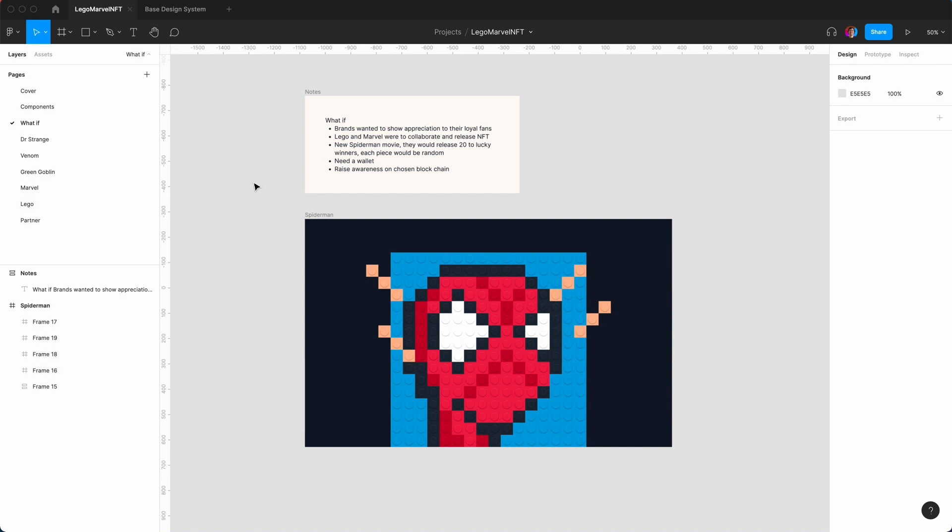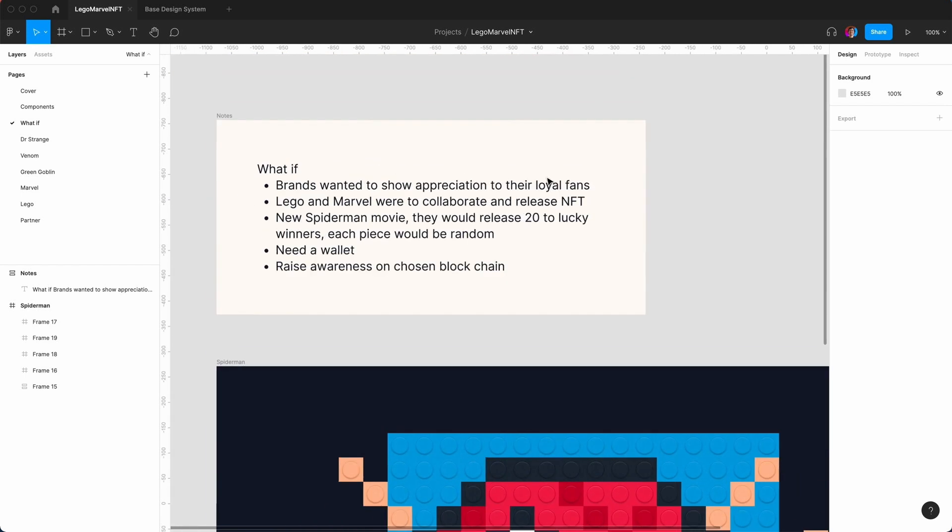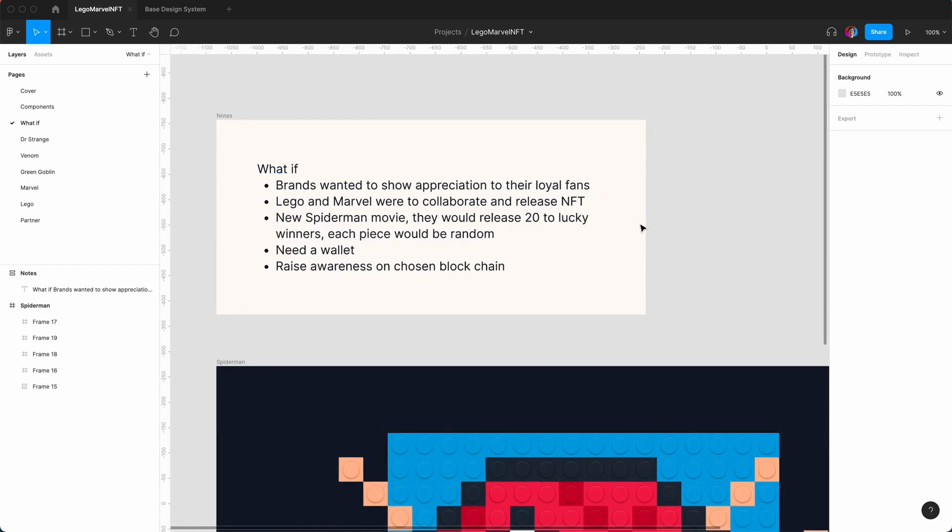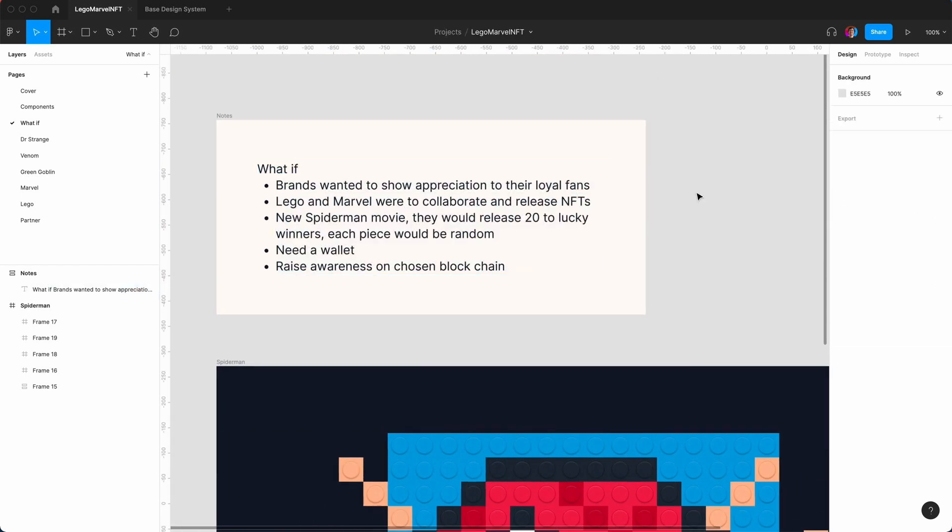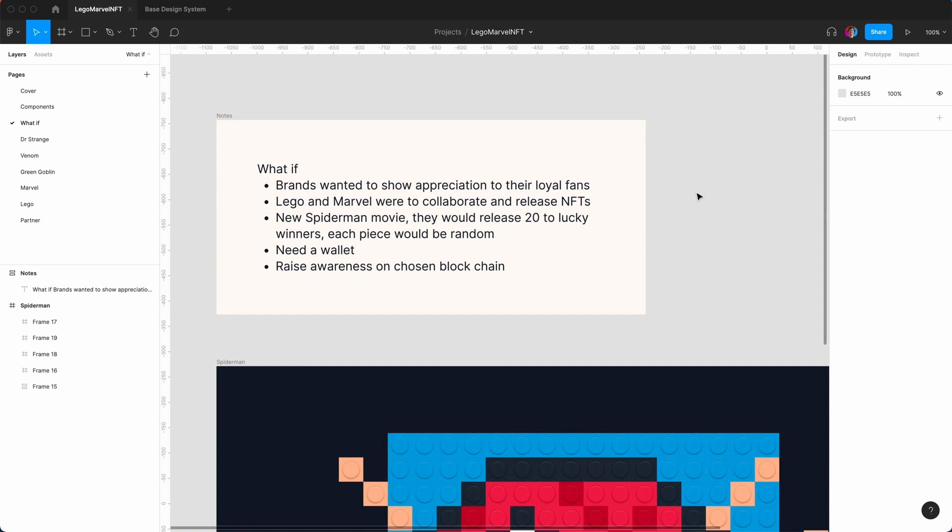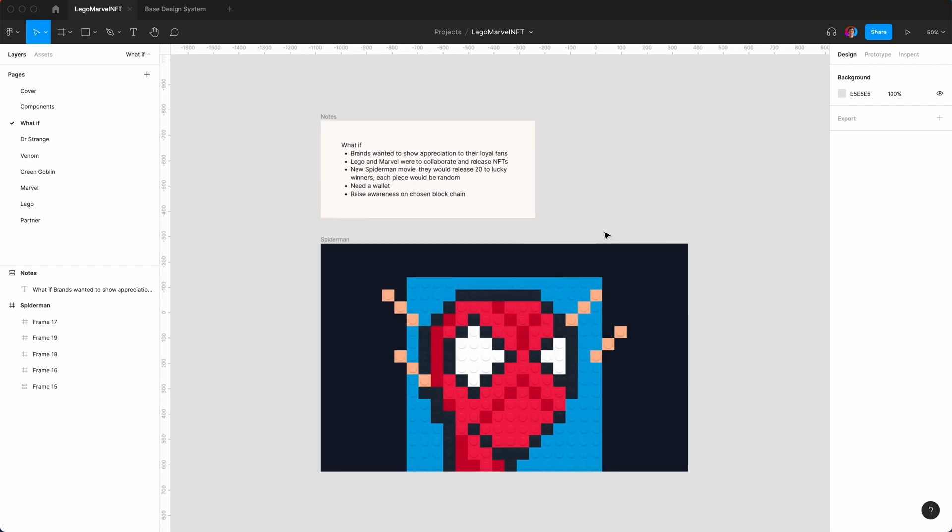So what if brands wanted to show appreciation to their loyal fans? Lego and Marvel could collaborate and release NFTs. For example, the new Spider-Man movie - they could release 20 to lucky winners, each piece would be random. You'd need a wallet, and this would help raise awareness on a chosen blockchain. Again, I'm not an expert in NFTs or crypto, but just to have fun and play around in Figma.